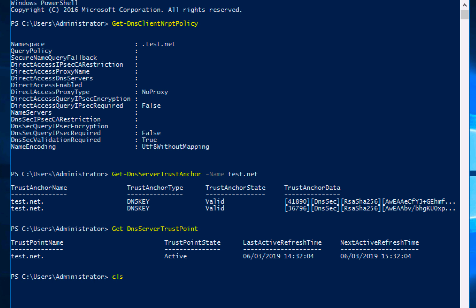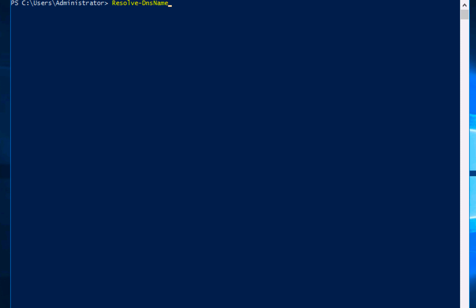So if we actually force a DNS lookup then and see what it's doing, I can use the PowerShell command Resolve-DnsName and then I'm going to give it the name that I want to resolve. I've got a host on my LAN called LAN-host, and the type of record I want to look at is the A record for that, and then I'm going to tell it to use my DNS server.